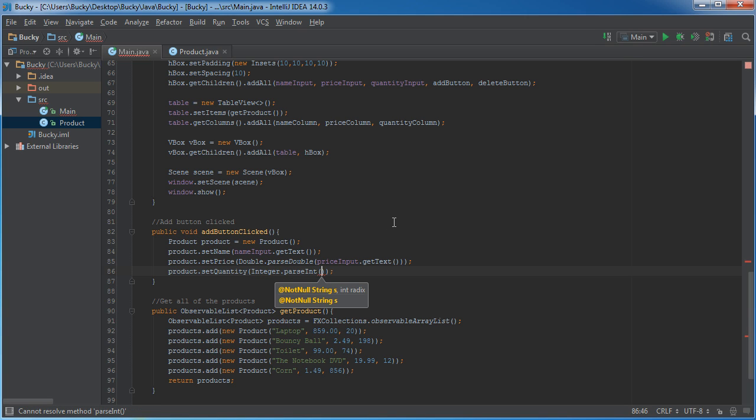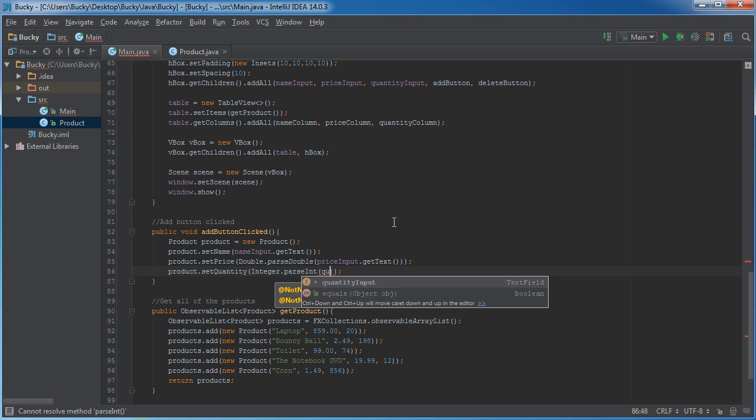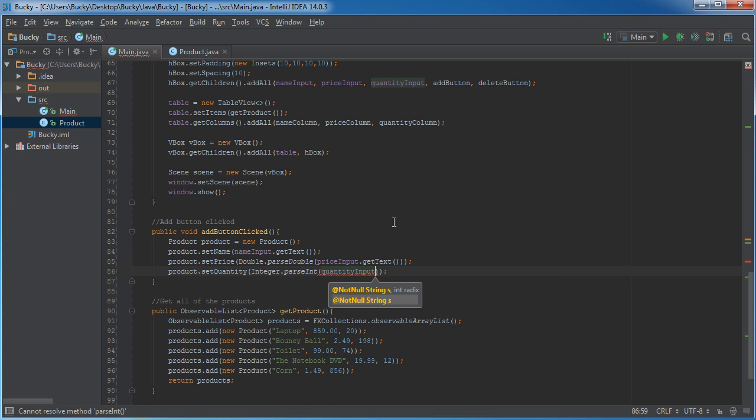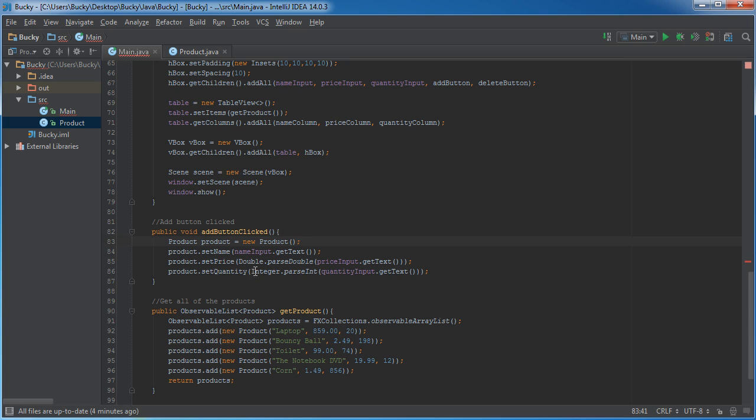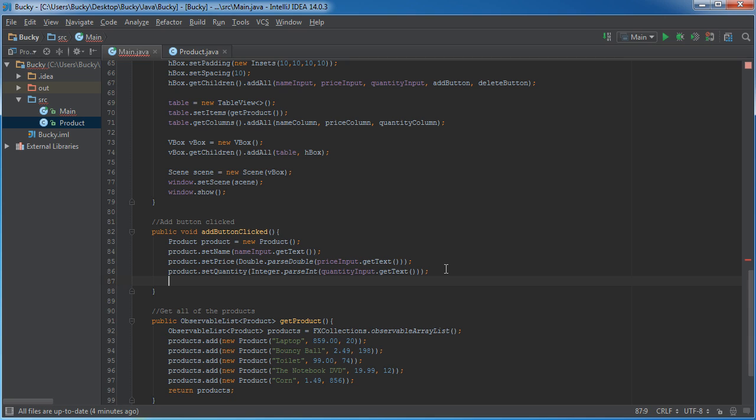what this is going to do is it's going to take whatever value they typed in to the quantity input, and it's going to convert it to an integer. Now, again, we're still going to have some problems if they, like, type in the word bacon as a price or a quantity. But, like I said, I'll leave that up to you. You guys already, you know, probably can figure out how to validate that kind of data.